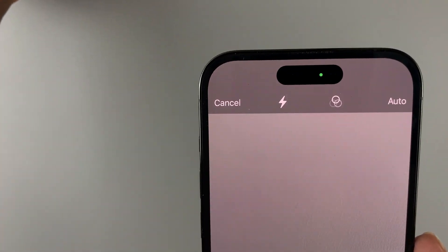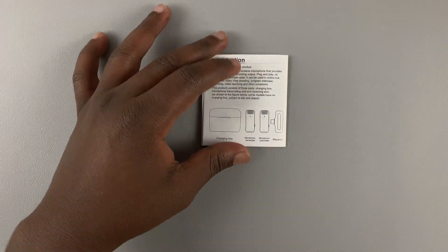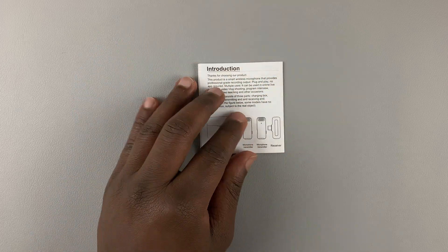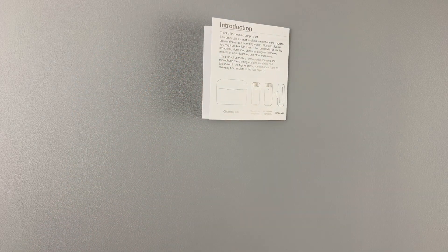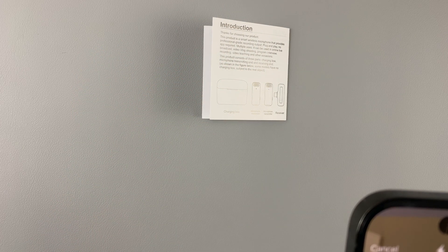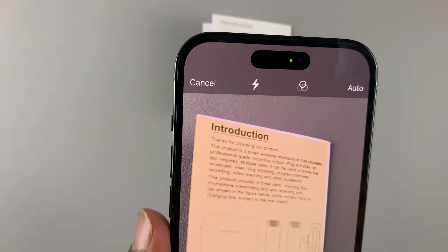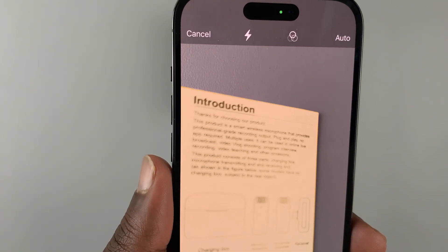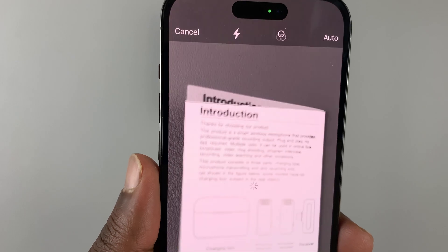That launches your iPhone 14's camera. All you need to do now is place a document under the camera. For instance, let's scan this microphone manual. Simply put the manual in the viewfinder and it's going to take a photo.